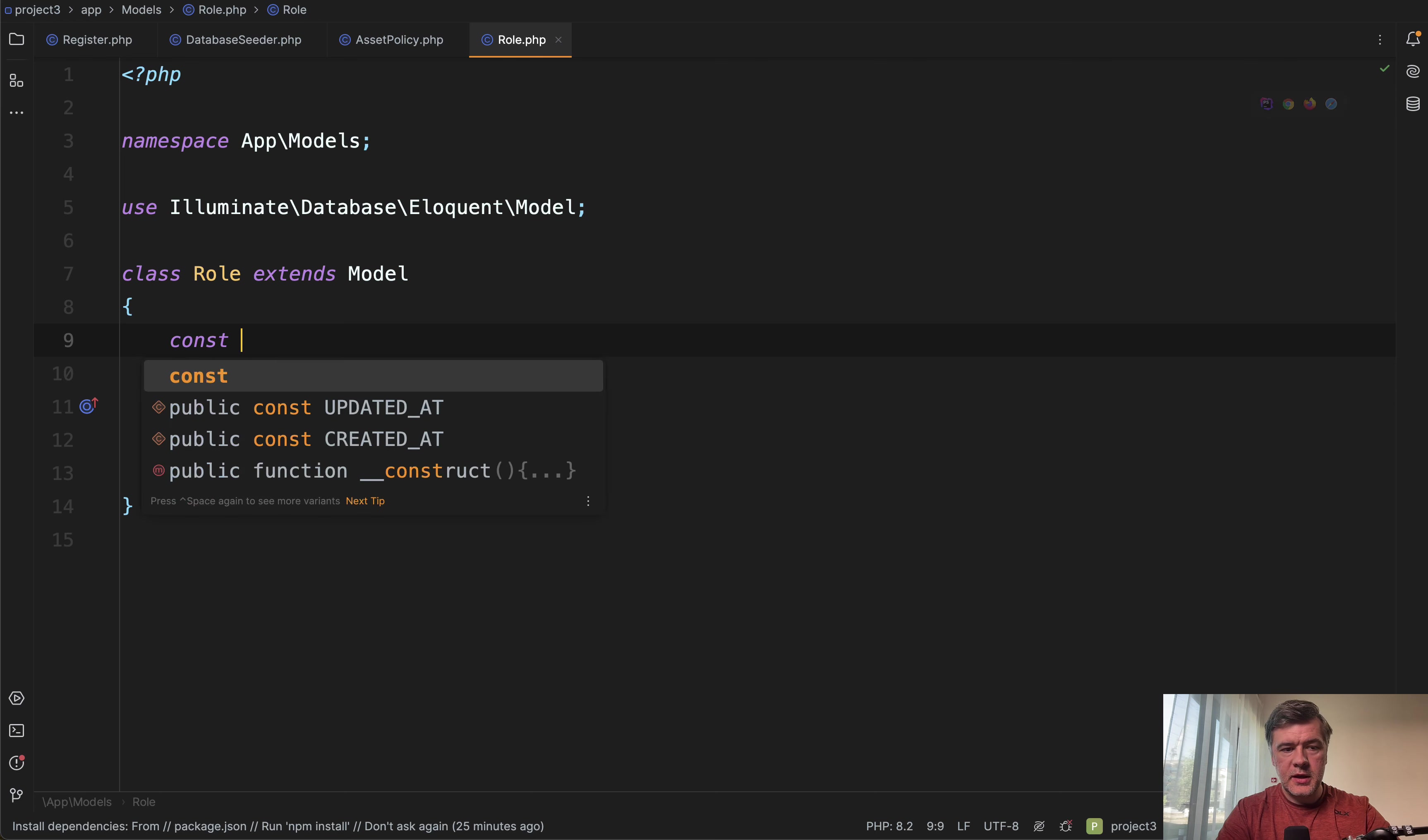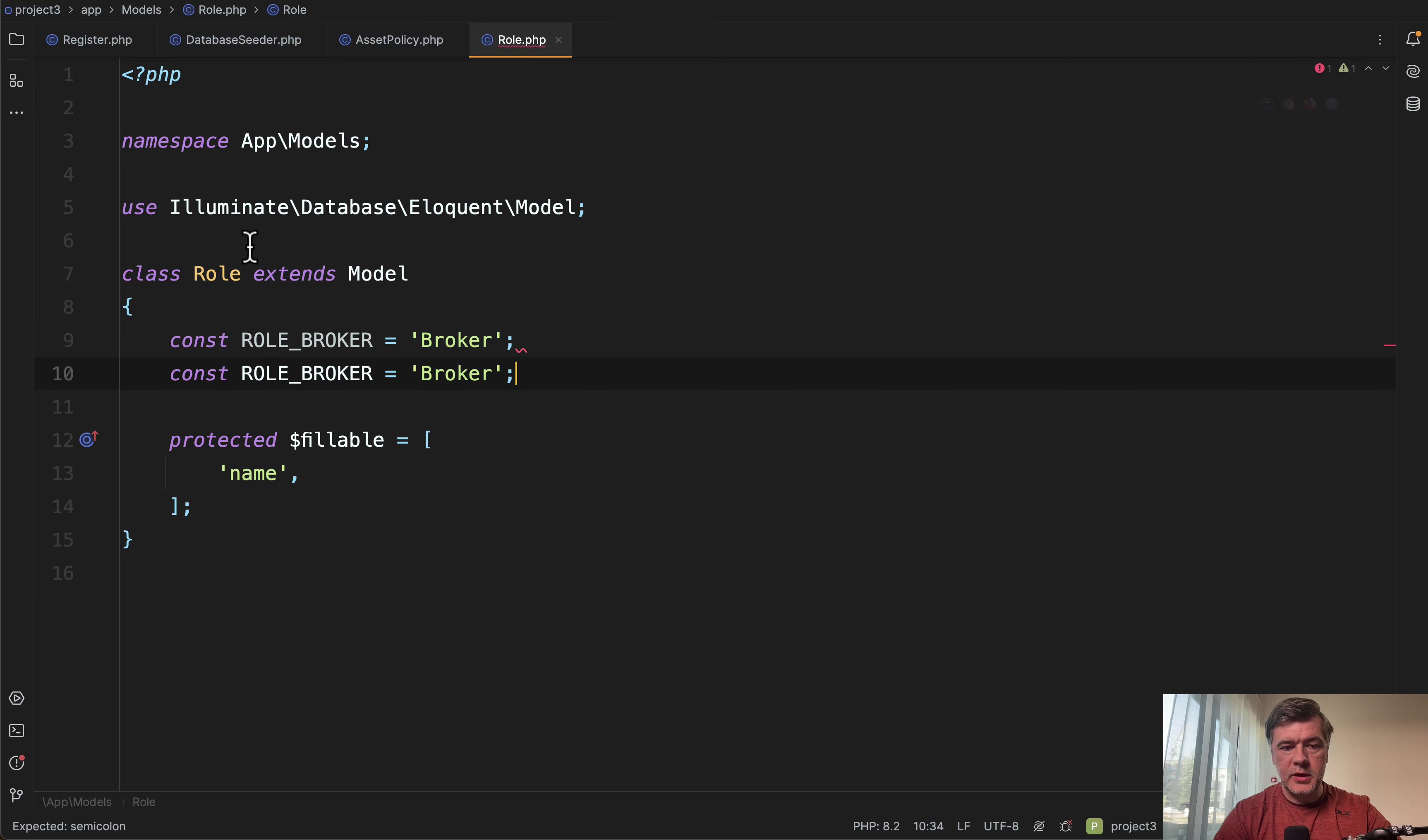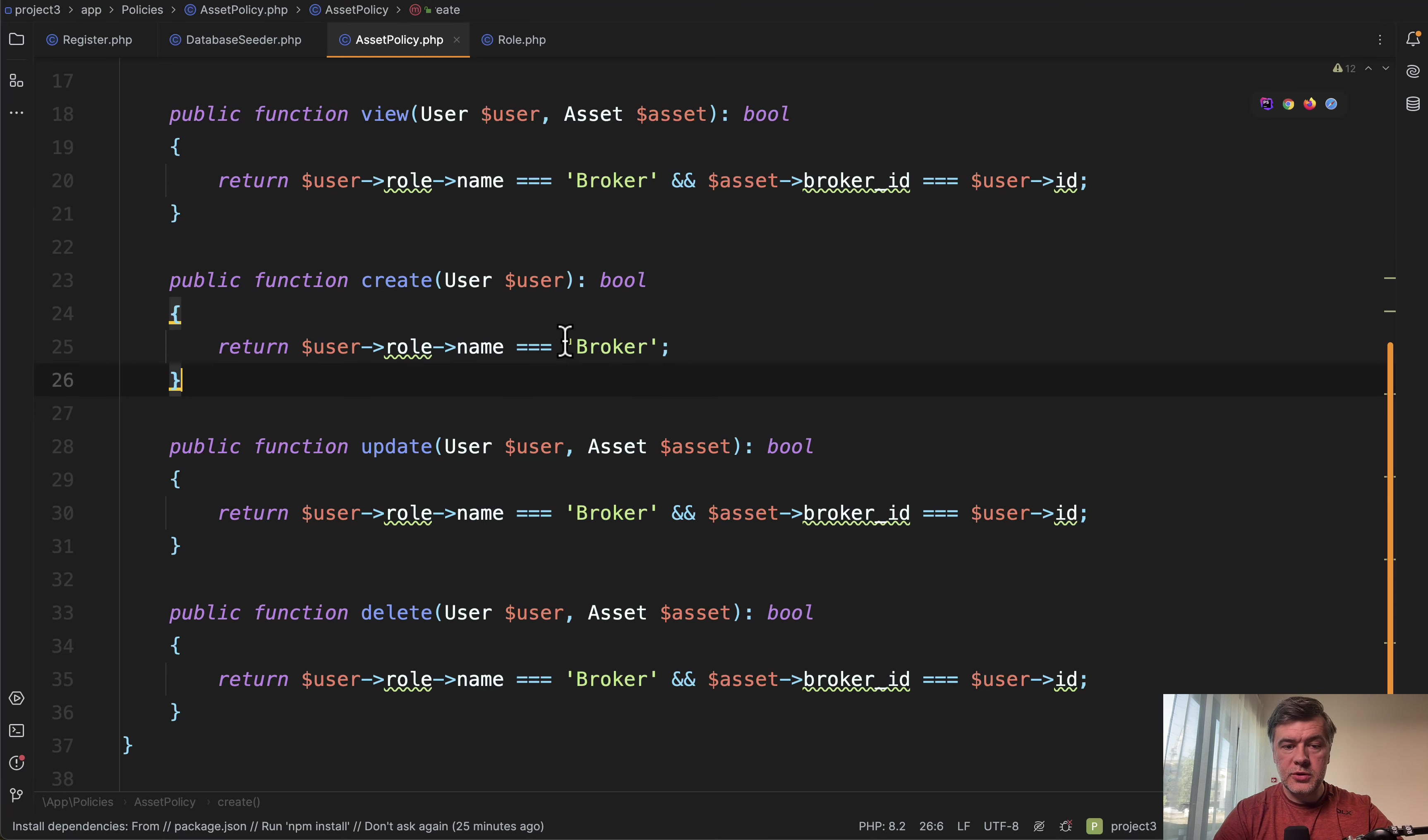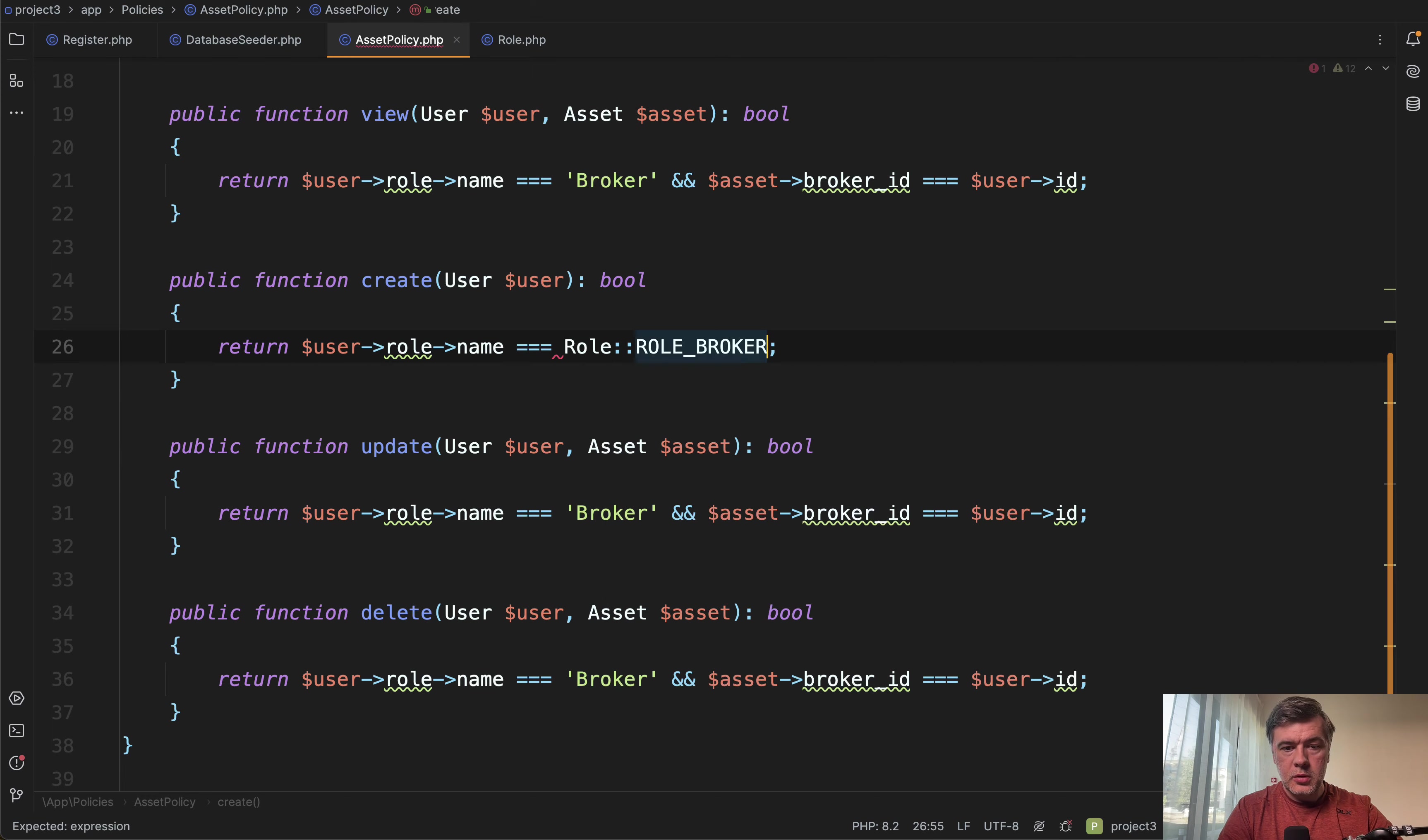Let's add a few constants here. Constant role, for example, broker would be hard-coded string of broker like this. And let's duplicate that. We have another role of investor like this, investor like this. And then what it allows you to do is, instead of that string everywhere, you would add role, role, broker, like this.